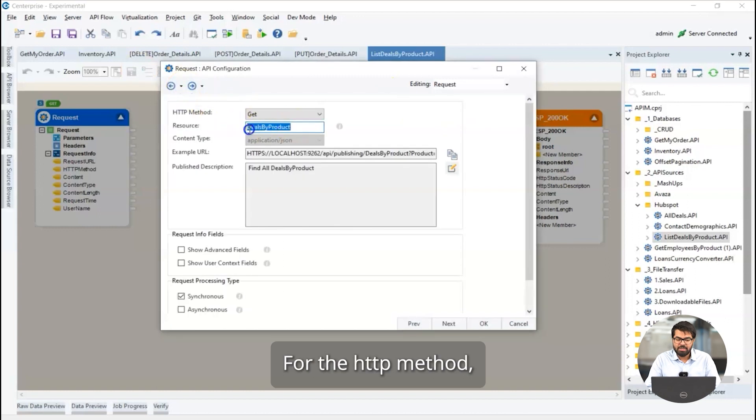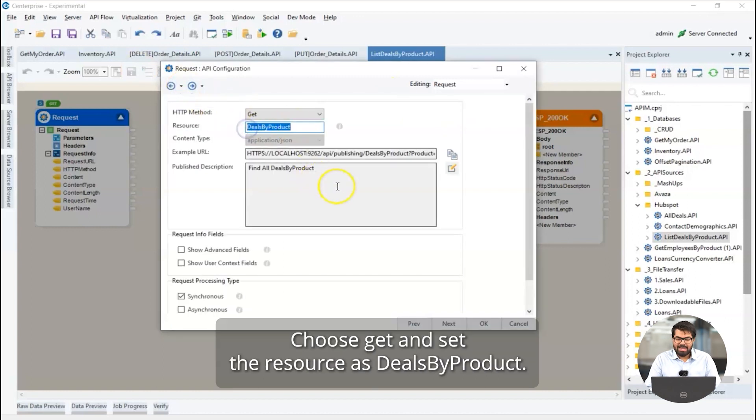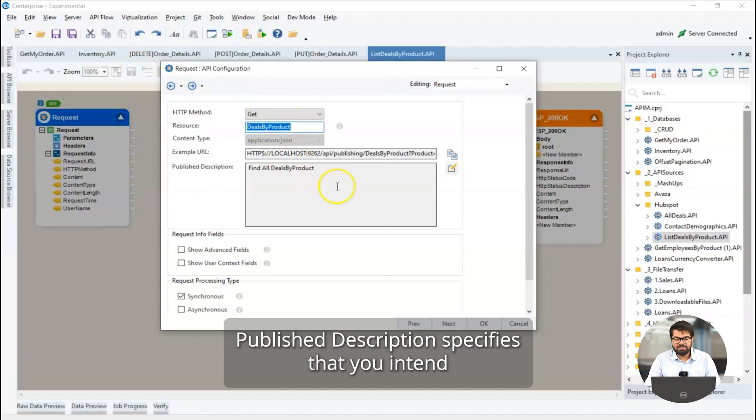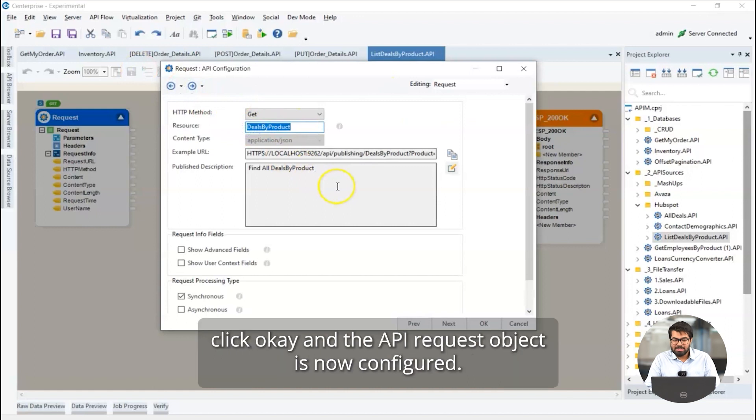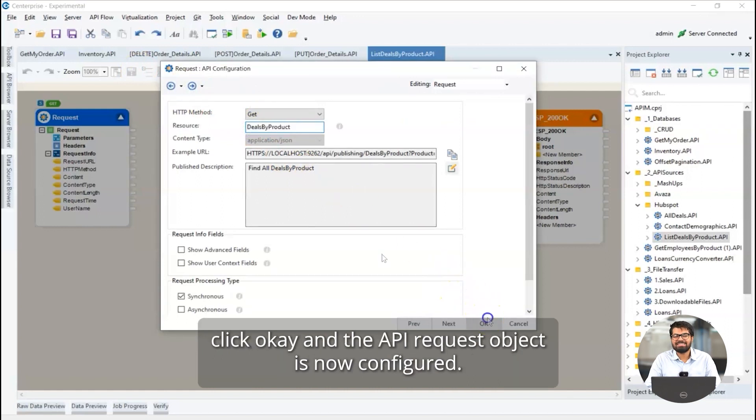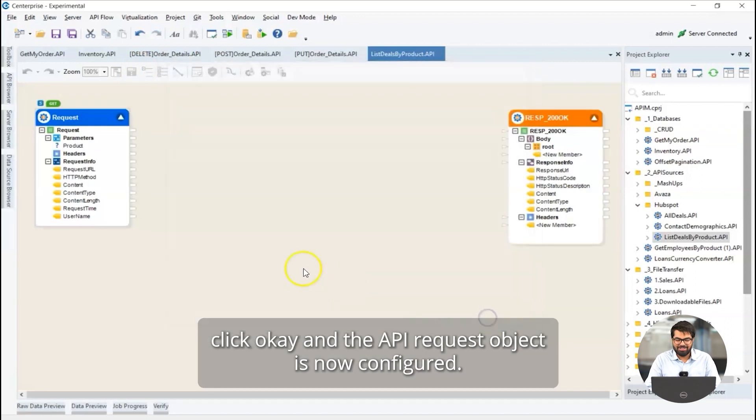For the HTTP method, choose get and set the resource as deals by product. The published description specifies that you intend to find all deals by product using the get method. Click OK and the API request object is now configured.